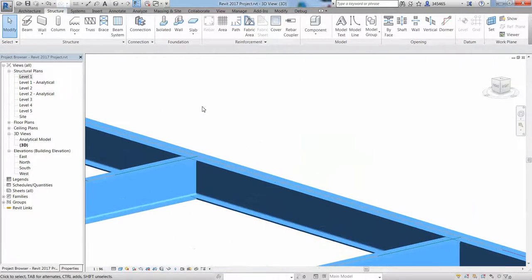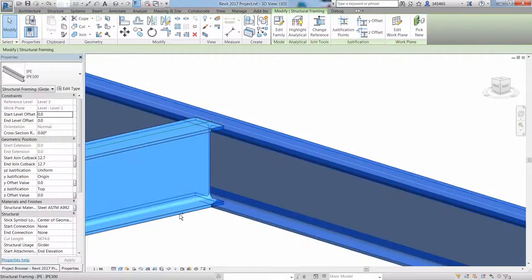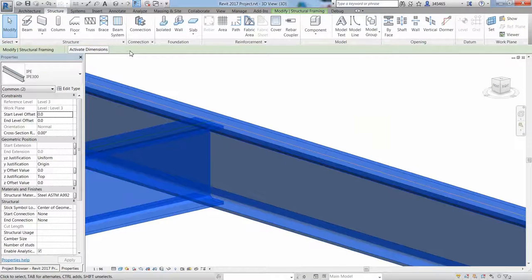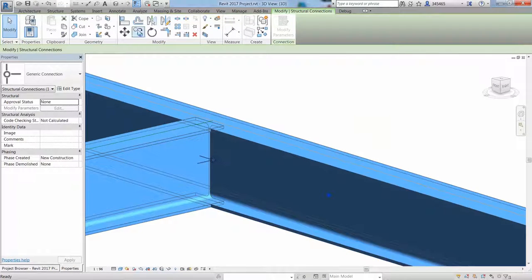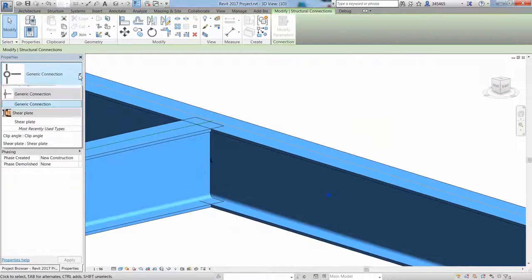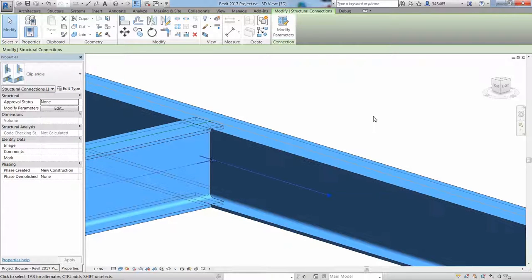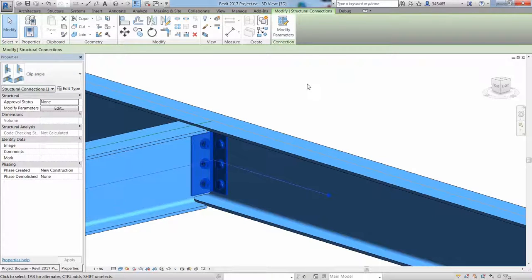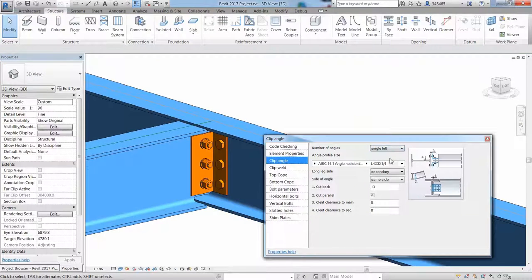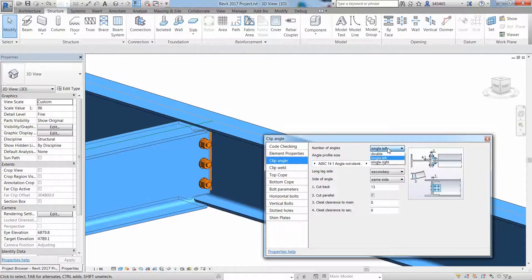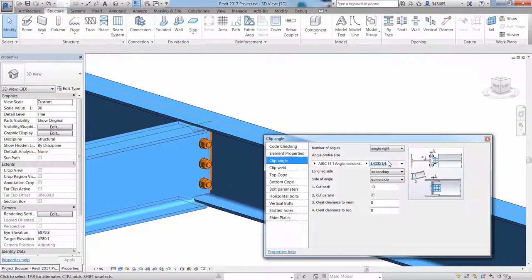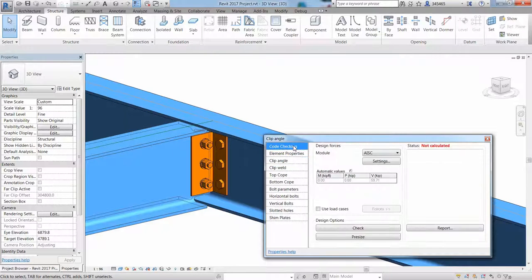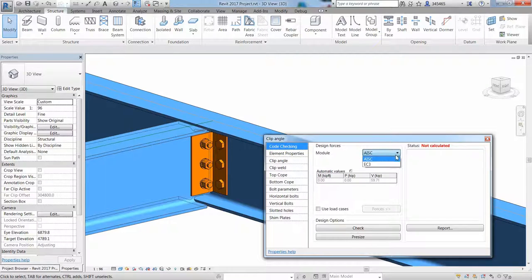You can also insert a clip-angle connection between these two beams. And you can validate steel connections by checking compliance with AISC or EC3 standards. You can take the loading conditions directly from the robot and design the connections based on those.